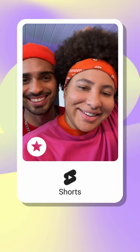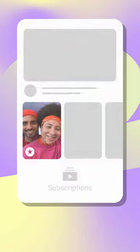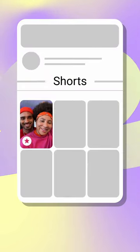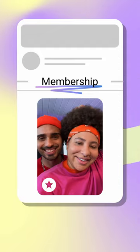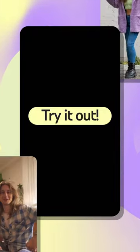Your members will see your Members Only Shorts in their Shorts Feed, subscriptions feed, and from your channel on the Shorts tab and the Membership tab. Fans tell us Members Only content is their favorite part of memberships. Try it out.